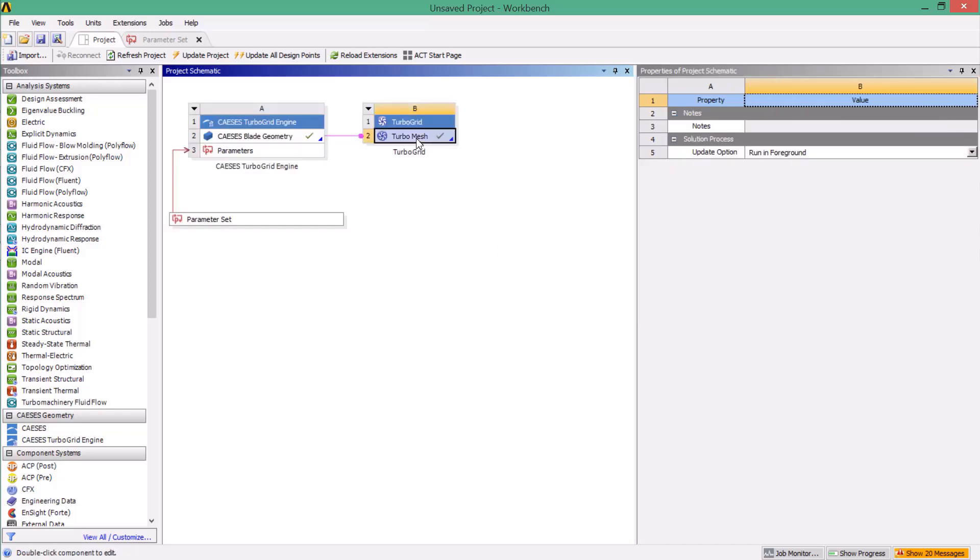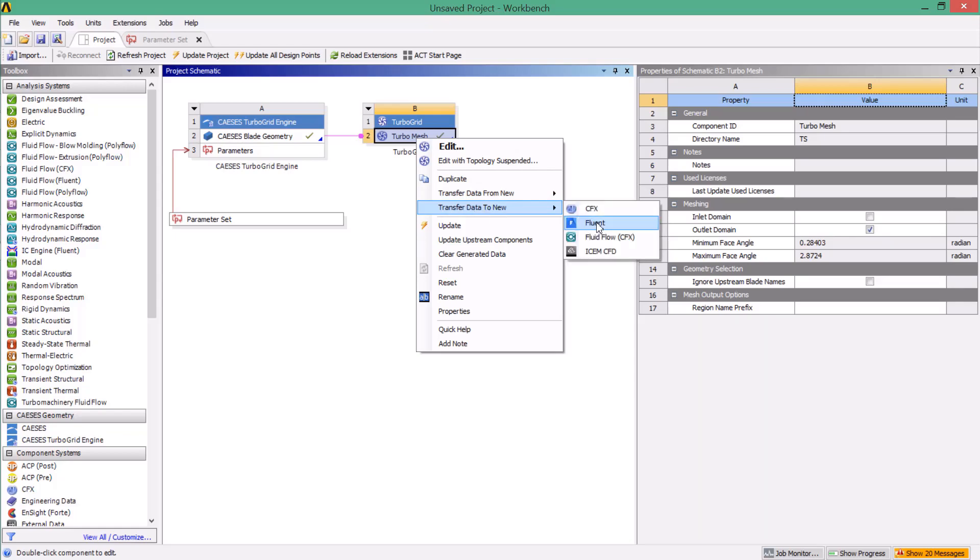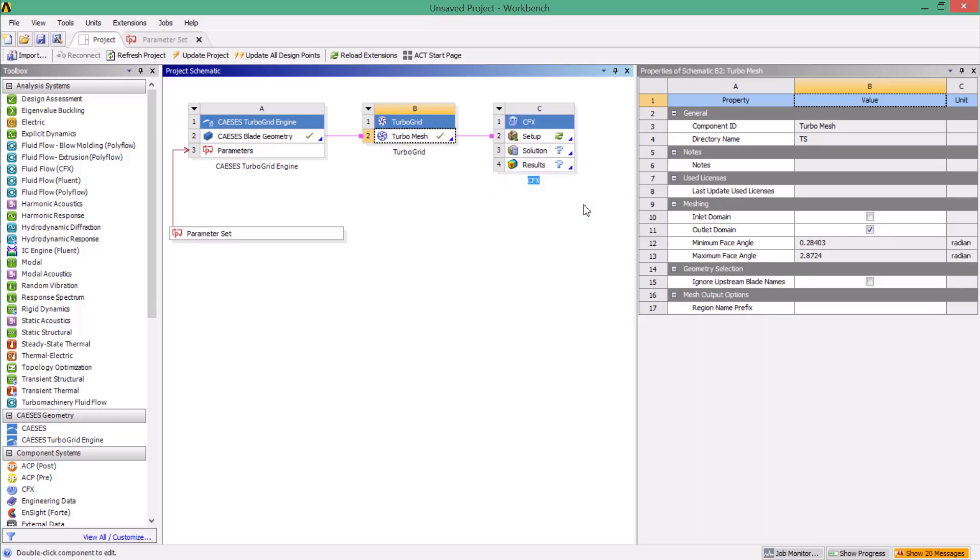As a next step, we create and set up a CFD simulation, where we connect and transfer the TurboGrid mesh to the analysis system.